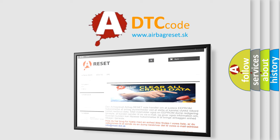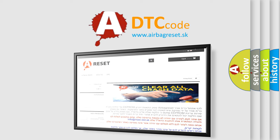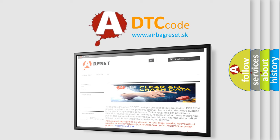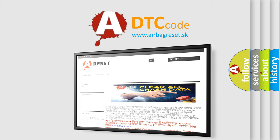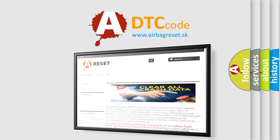The airbag reset website aims to provide information in 52 languages. Thank you for your attention and stay tuned for the next video.